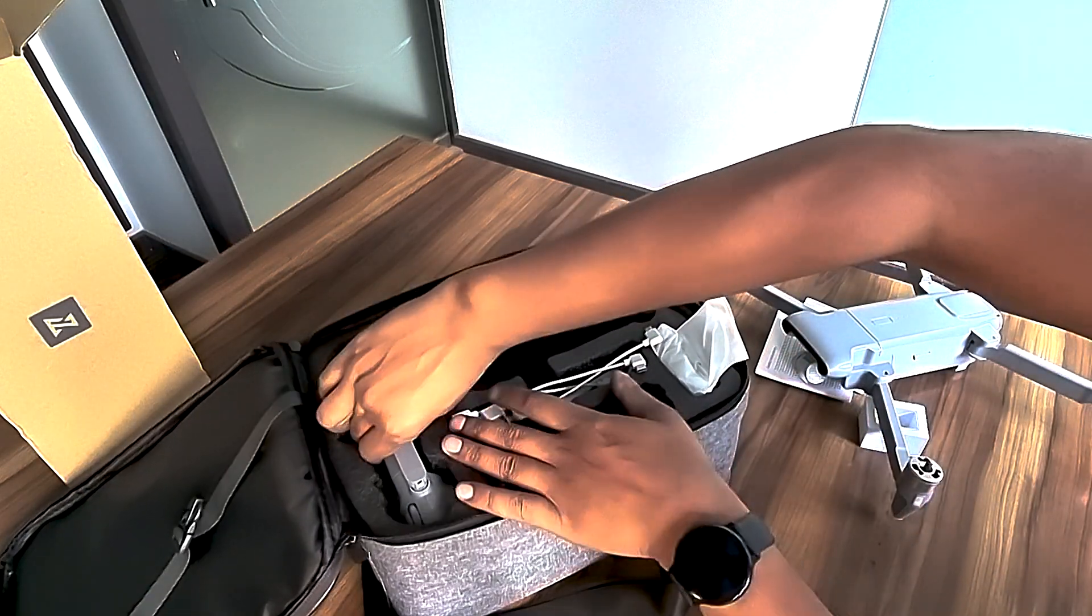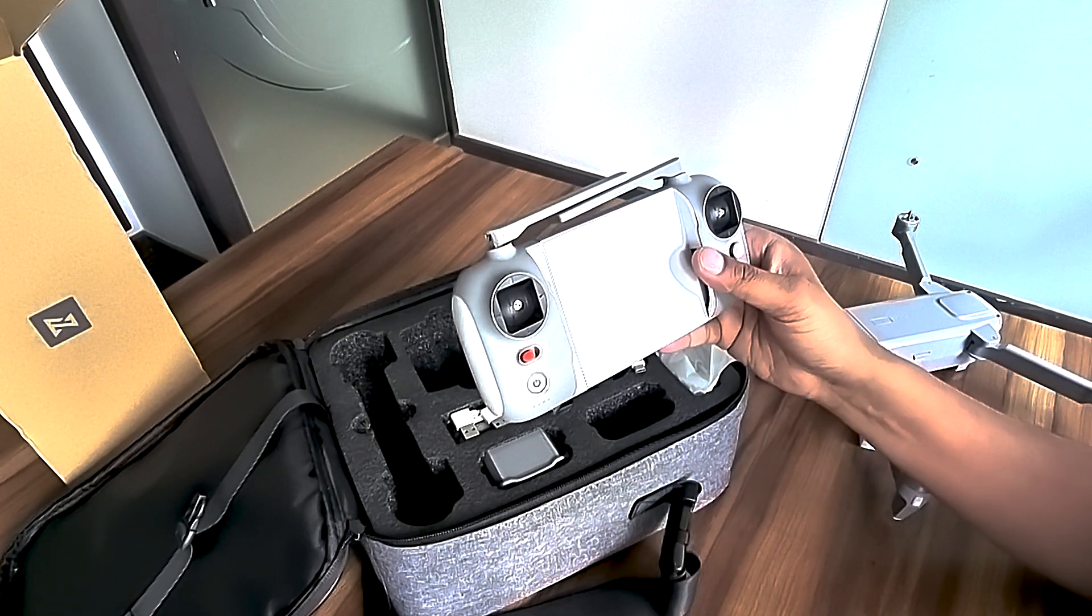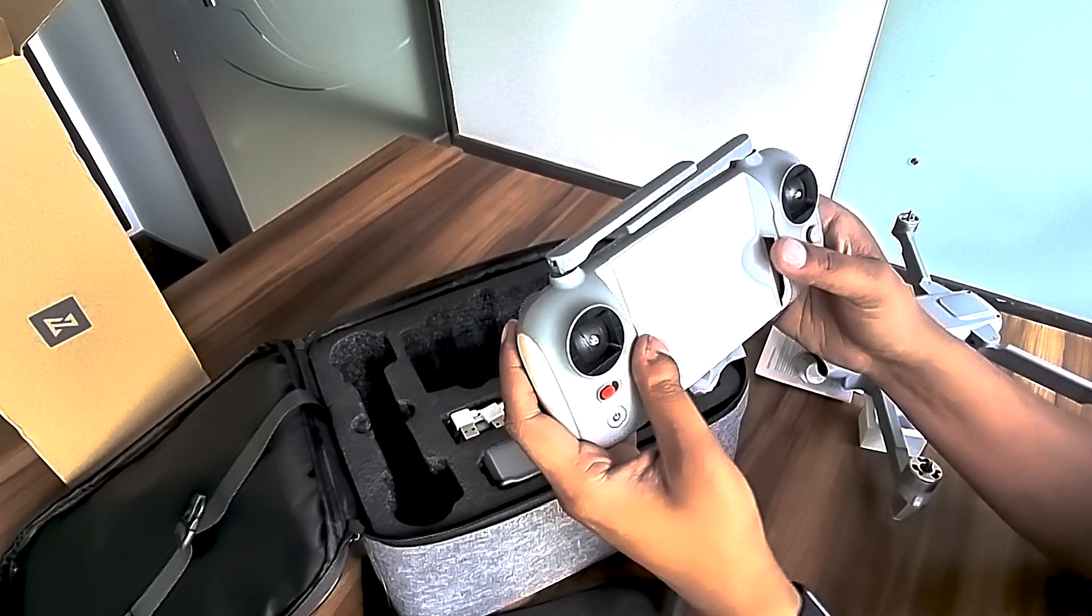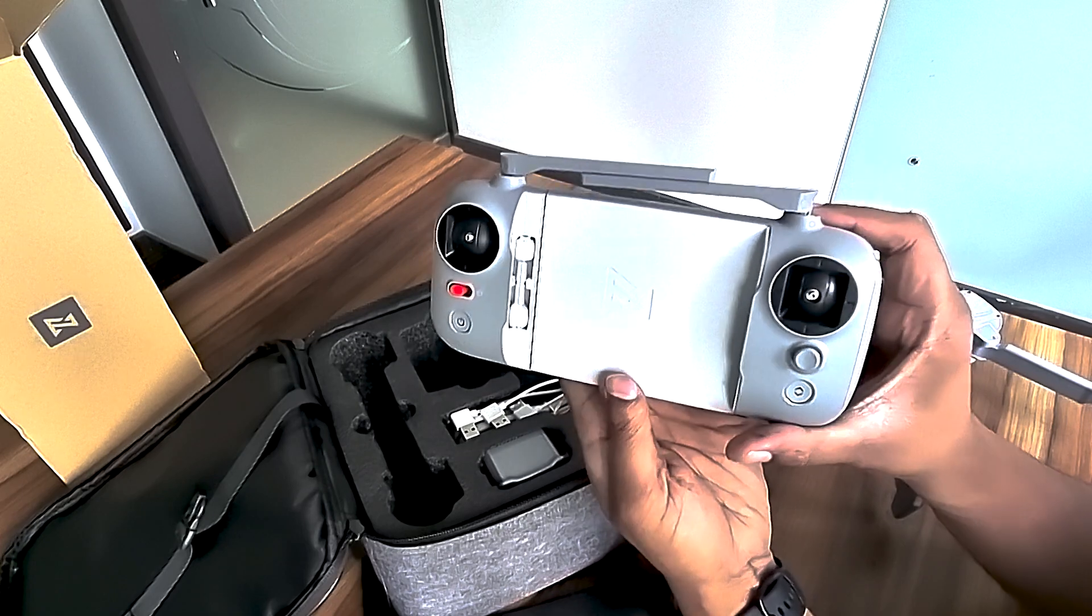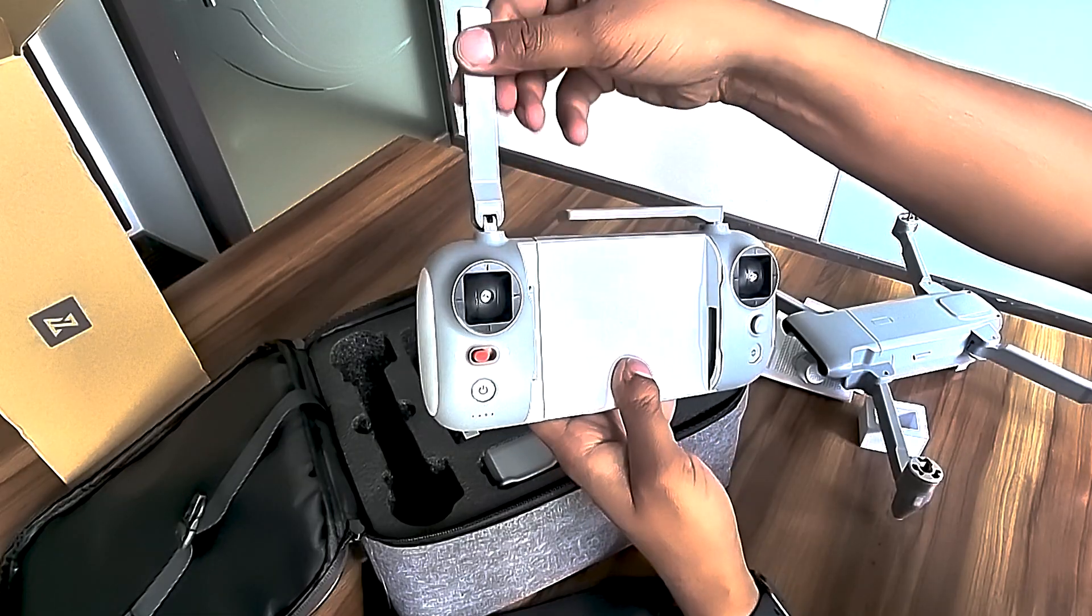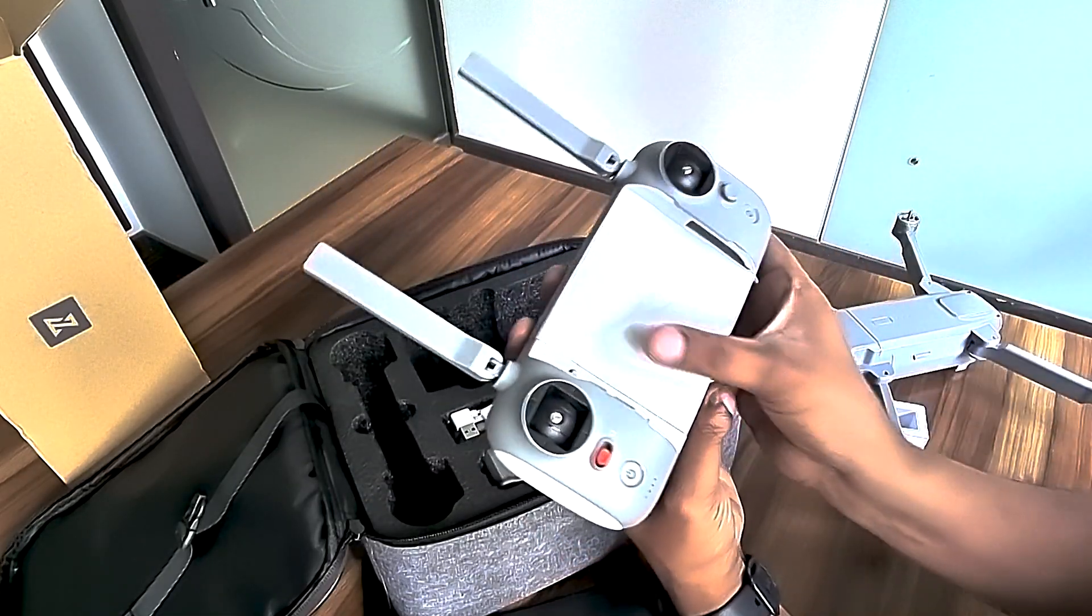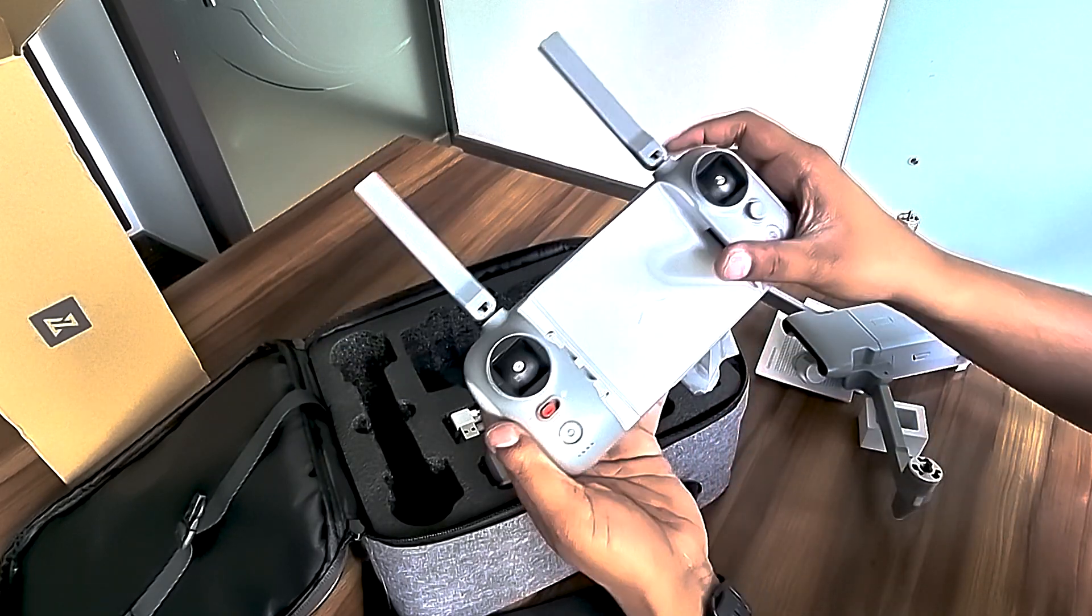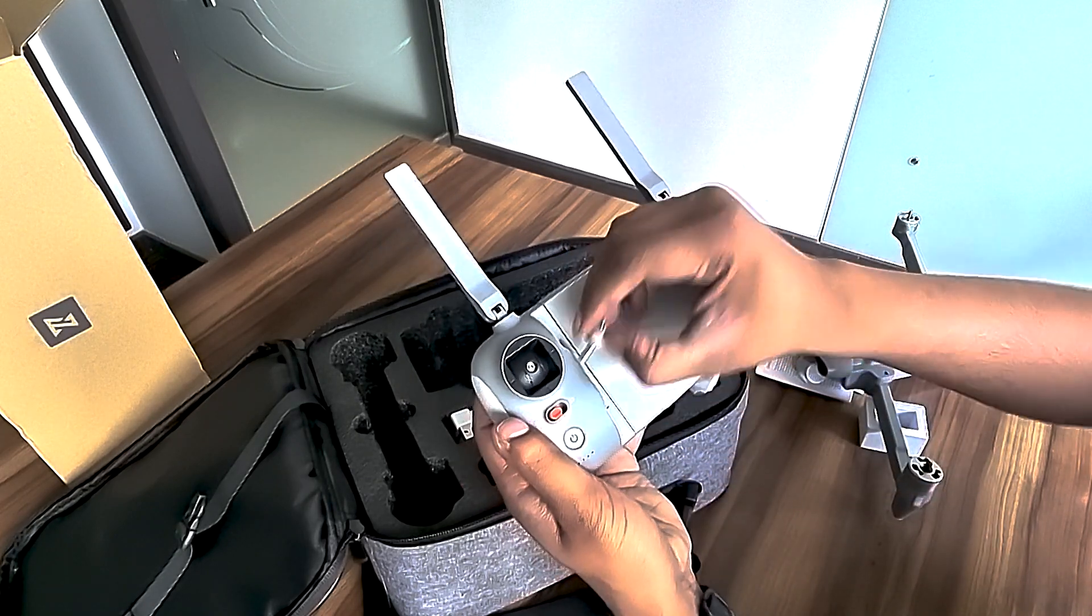Let's go through the remote control. This remote is fairly large and made of plastic material. These are two antennas. The rubber right here secures your phone. A very nice joystick is placed here. Let's install it.